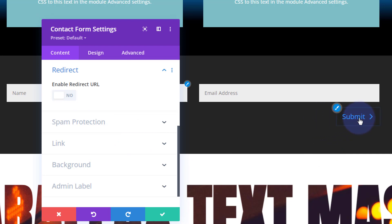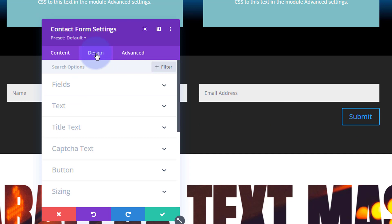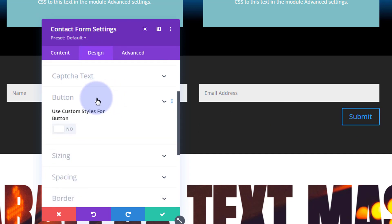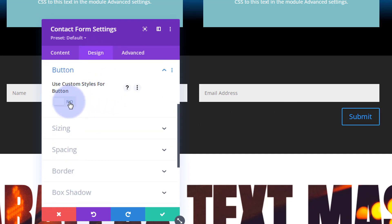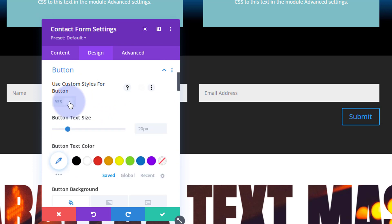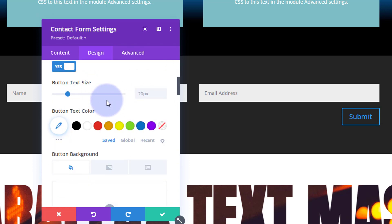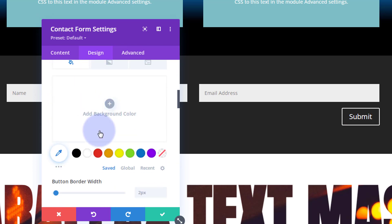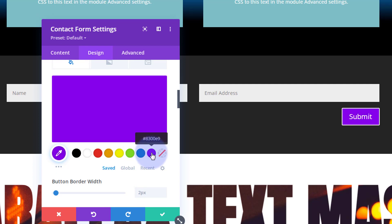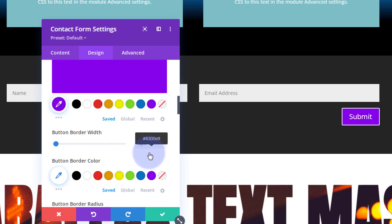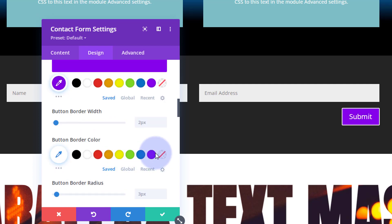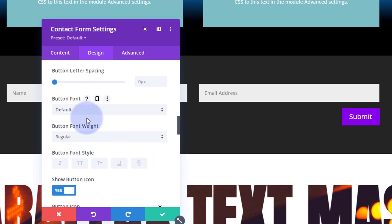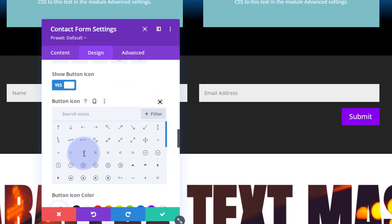The only other thing I want to do is change that button slightly from the generic to a colored background. Going to design, down to the button, use custom styles. Text color I'm going to make white, button background purple, and the border purple also. You can choose a different font and icon when you hover, but I'm going to leave mine on default.